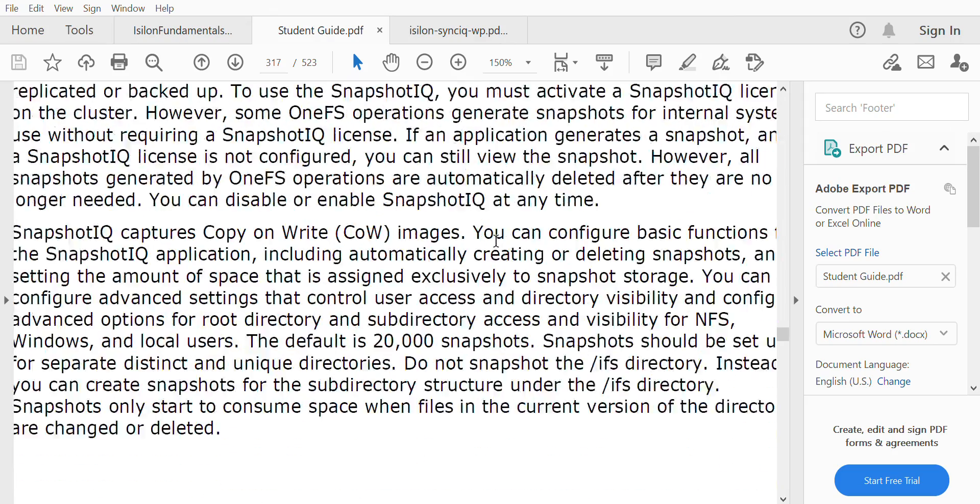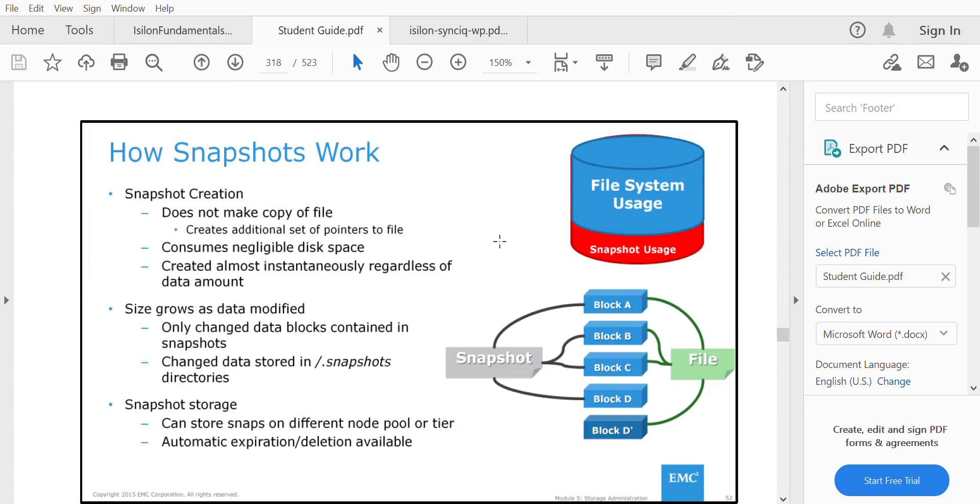Let's say you have a file and at 9 o'clock you have a snapshot scheduled. At 8:55 you make a change to that particular file. At 9 o'clock the snapshot is taken.